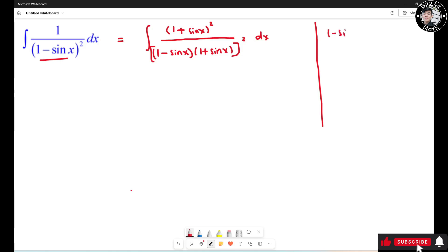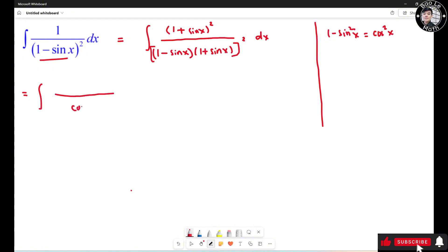But 1 minus sin²(s) equals cos²(s), right? So the bottom can be written as cos⁴(s). The top, you need to expand: it becomes 1 plus 2sin(s) plus sin²(s), ds.